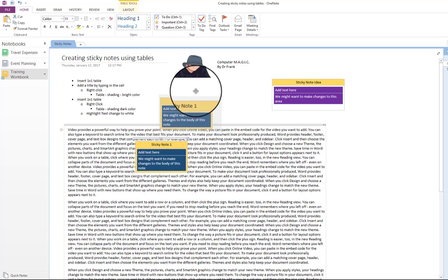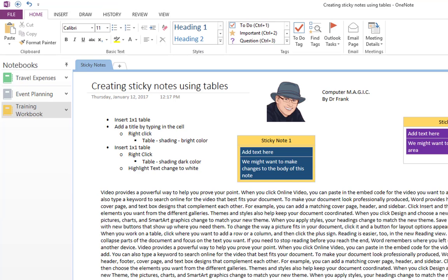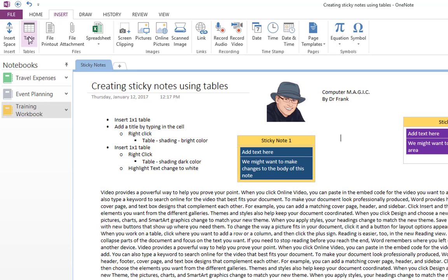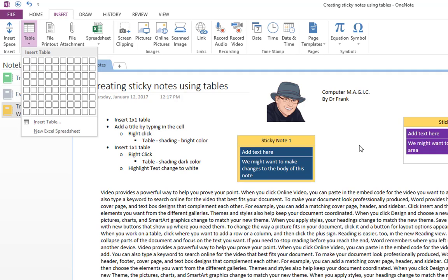So starting from the beginning, find a blank space on your page, then go to your insert and insert a table. I always start with one by one. That's what I use here, and then go from there.